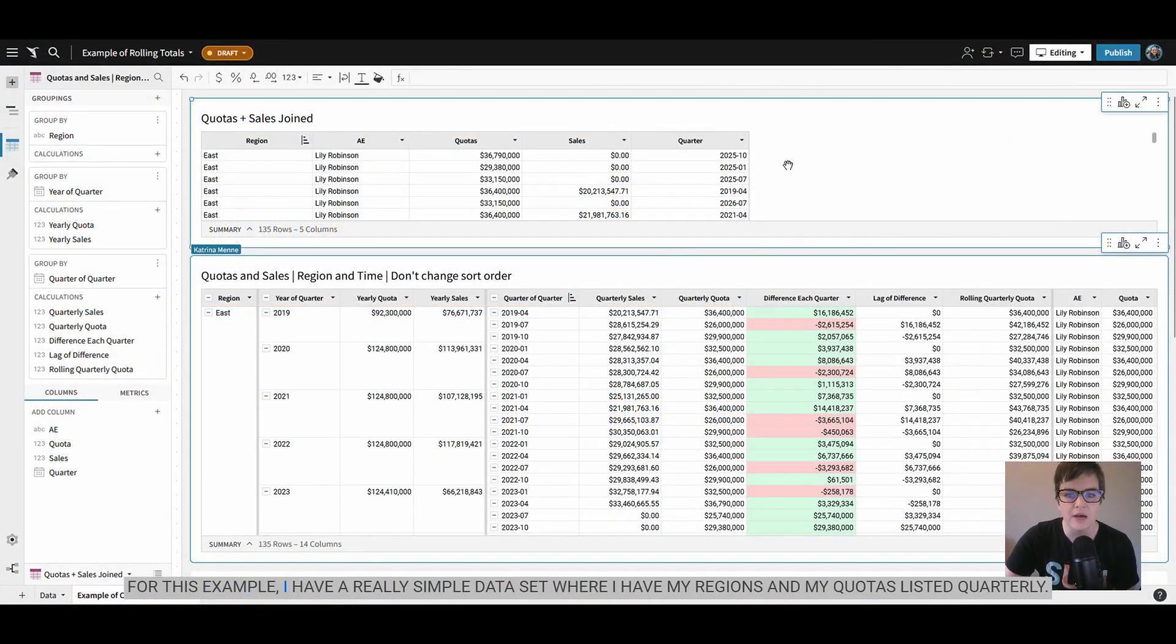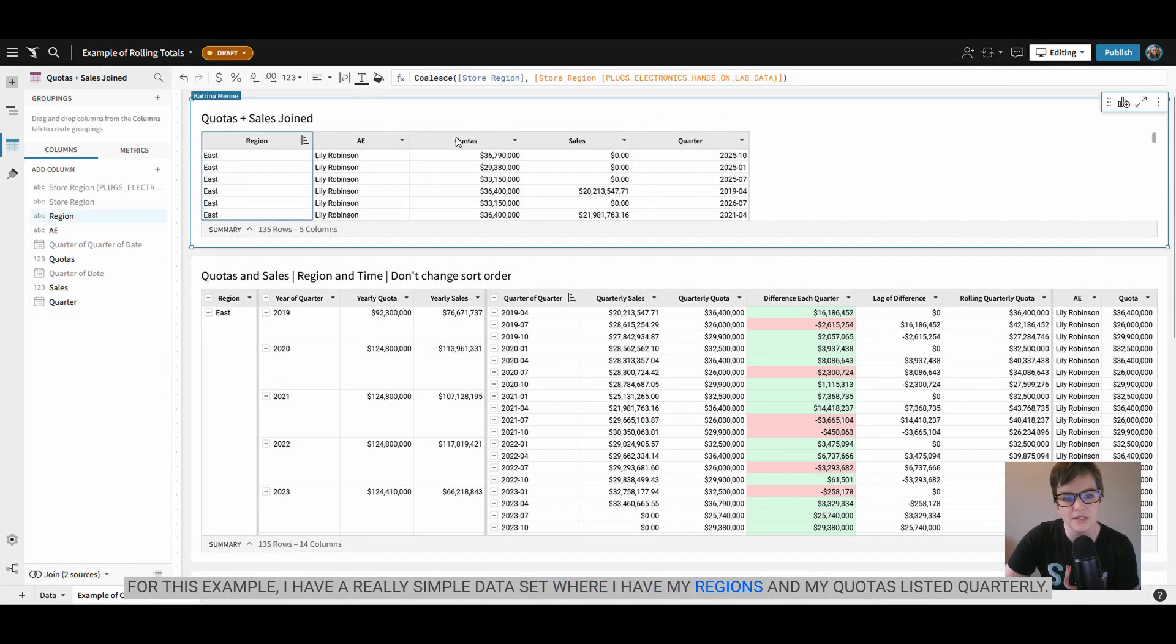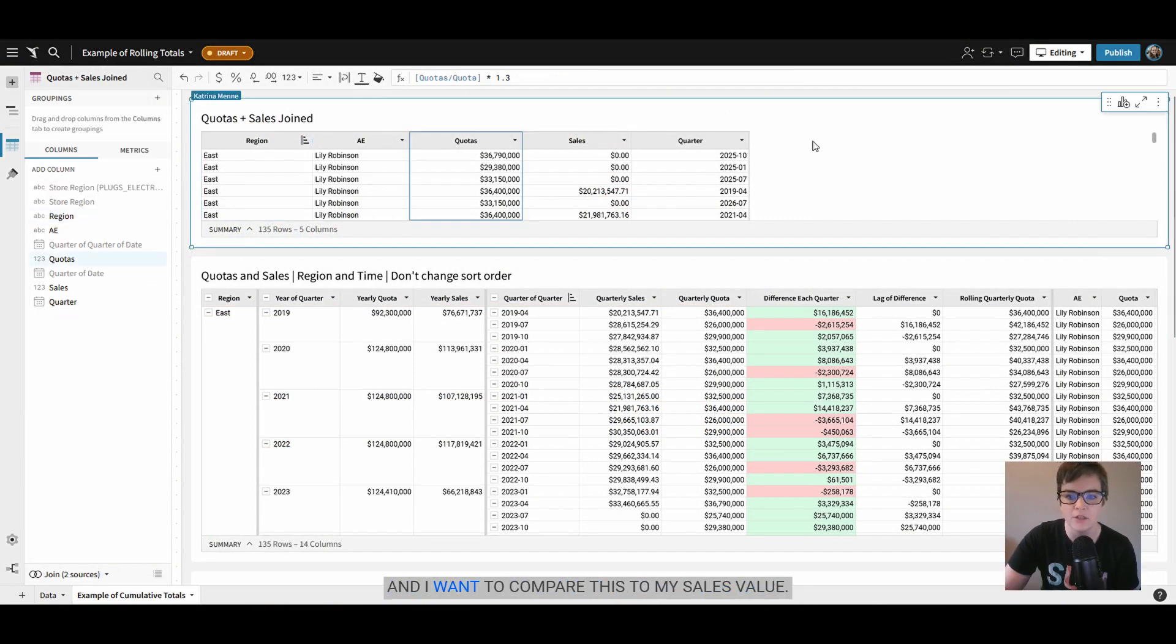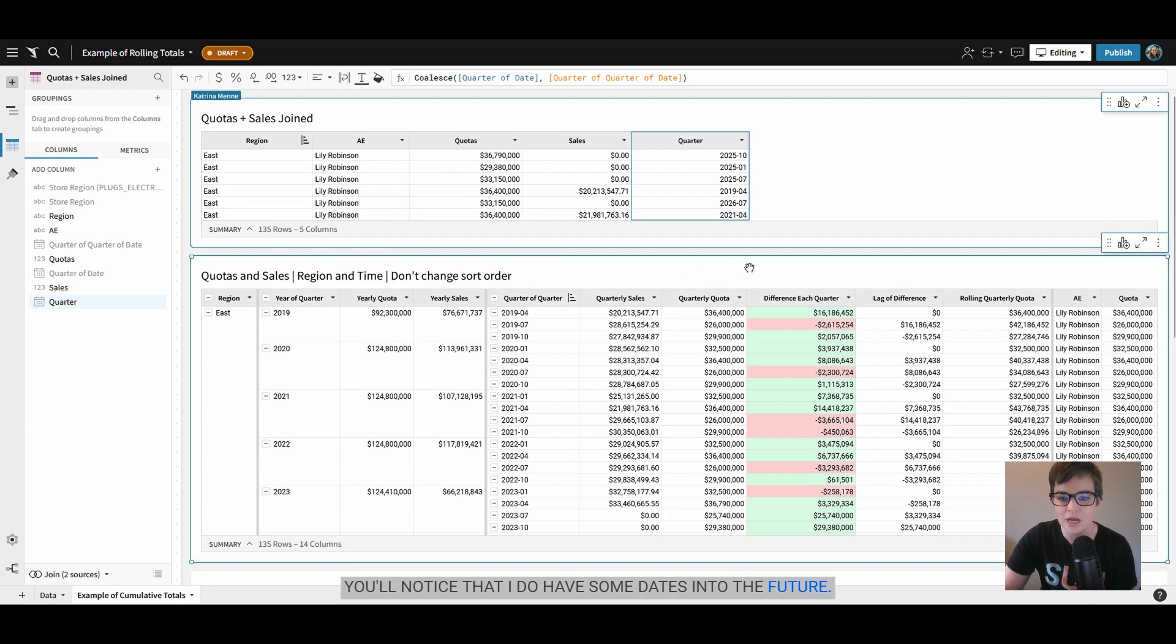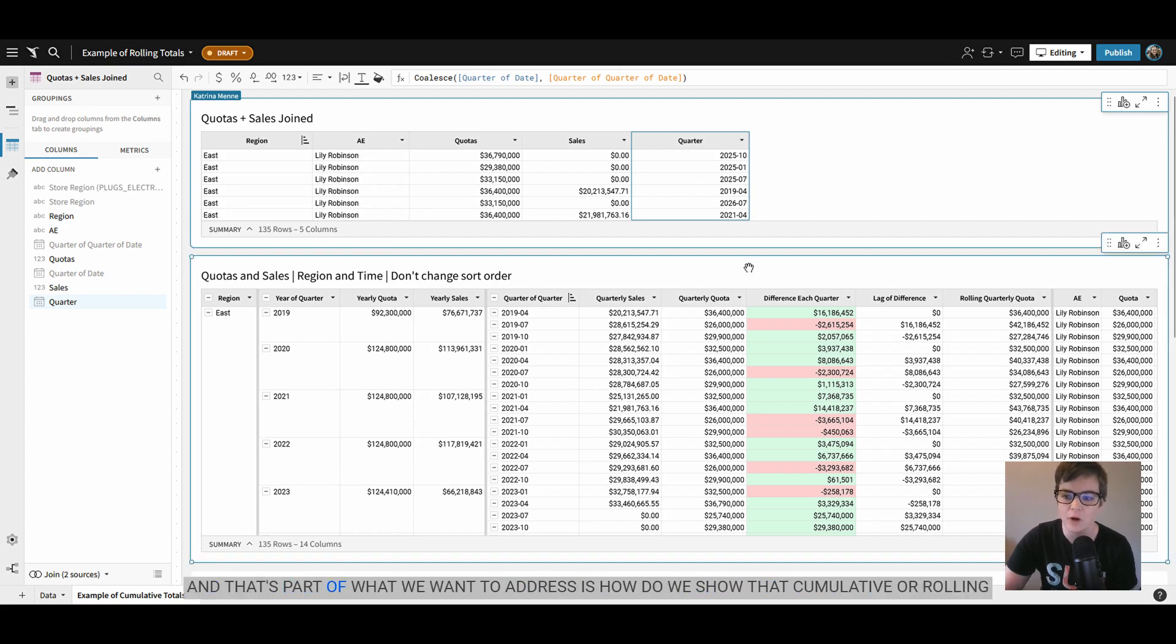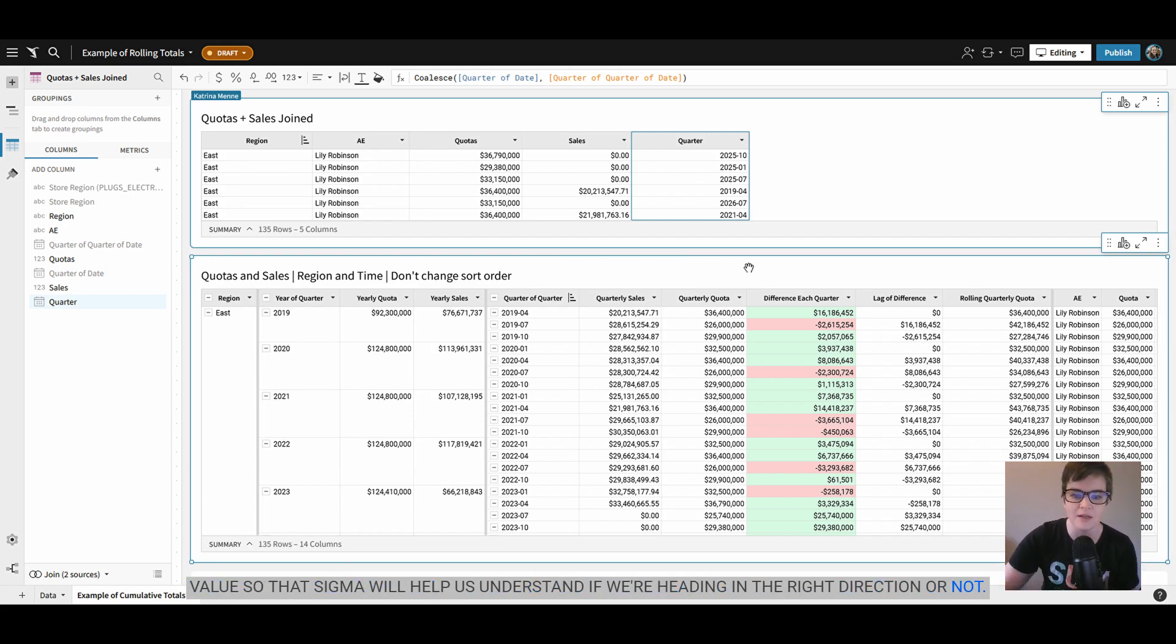For this example I have a really simple data set where I have my regions and my quotas listed quarterly and I want to compare this to my sales value. You'll notice that I do have some dates into the future and that's part of what we want to address - how do we show that cumulative or rolling value so that Sigma will help us understand if we're heading in the right direction or not.